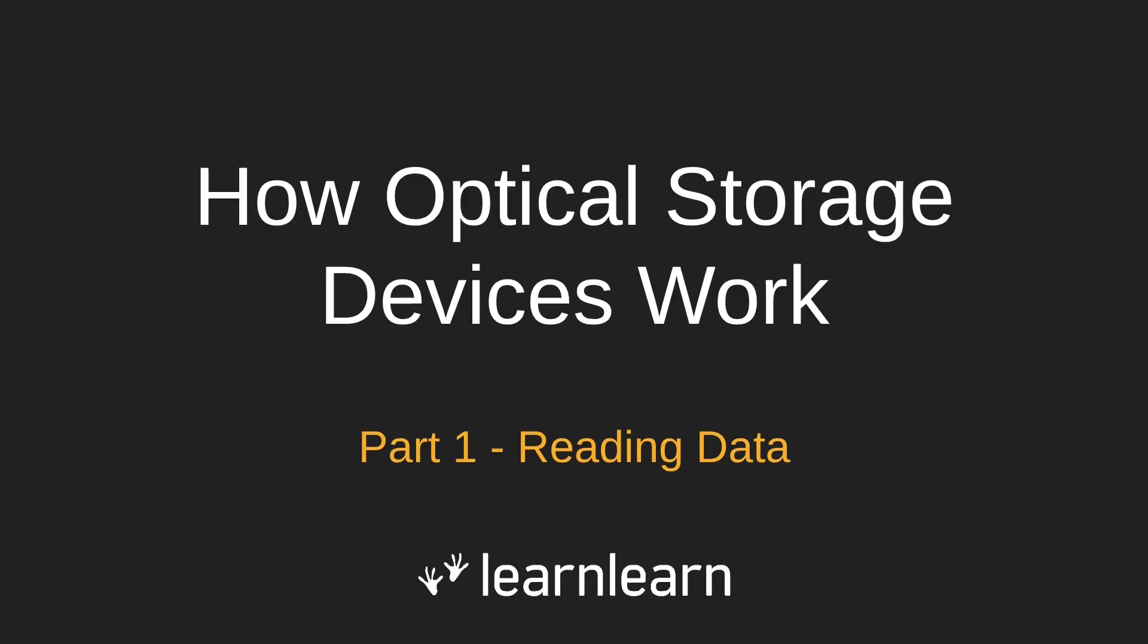Hello and welcome to another LearnLearn video. In this video we're going to be looking at how optical storage devices work.